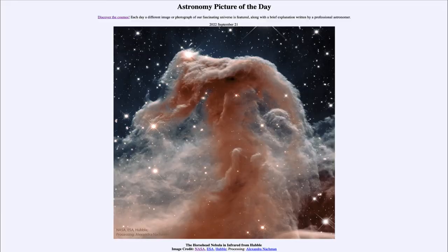Greetings and welcome to the Introduction to Astronomy. One of the things that I like to do in each of my introductory astronomy classes is to begin the class with the Astronomy Picture of the Day from the NASA website, that is apod.nasa.gov/apod. Today's picture is for September 21st of 2022.